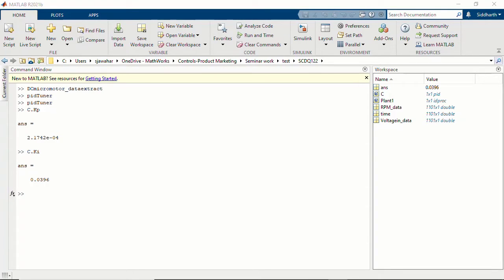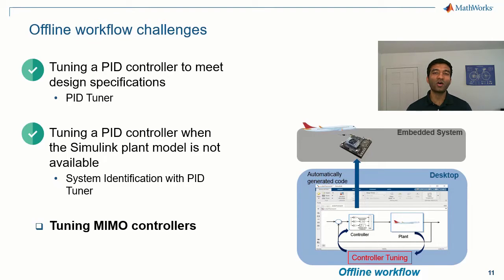Another scenario where system identification can come in handy is when you do have a model in Simulink but the PID Tuner cannot linearize it due to nonlinearities. In that case, you can generate input-output data by running a simulation, then use this data within the PID Tuner app to identify a plant model and design your PID controller for that identified plant model. That was how you would use system identification within the PID Tuner app when you don't have a Simulink model or when your model is not linearizable.